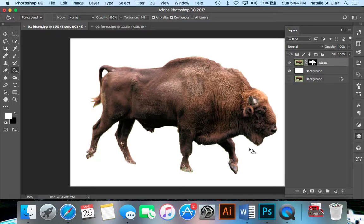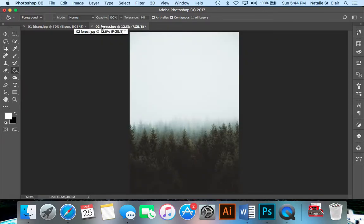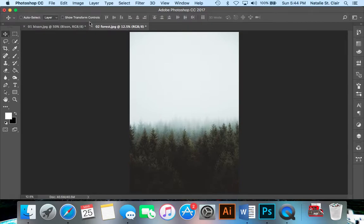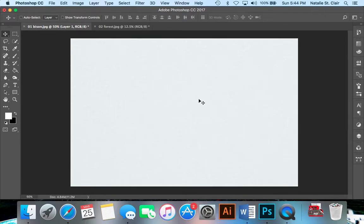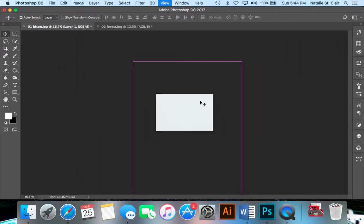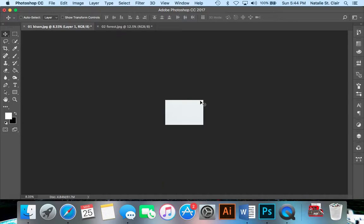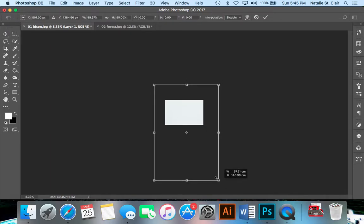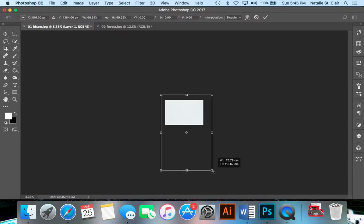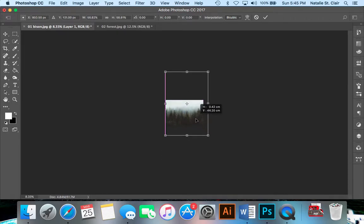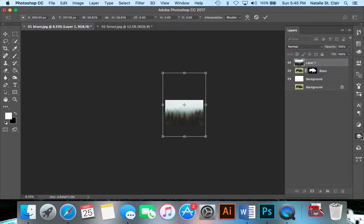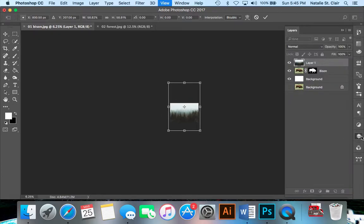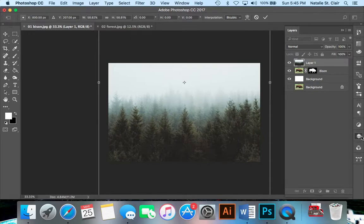Next thing I'm going to do is bring in our secondary image. I'm going to go over to the forest here. I'm going to grab my move tool, which is the shortcut V. Click and drag, bring it over and release. We can see that the image is actually quite huge. So I'm going to hit command T, and we're going to bring this to size just so it's the width of the bison.